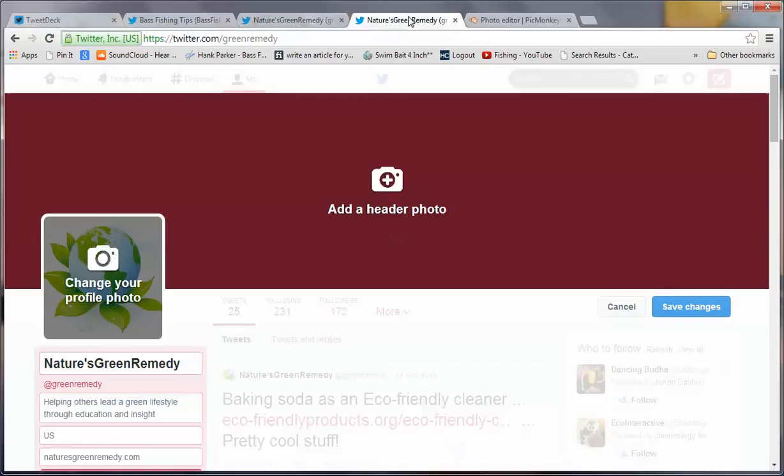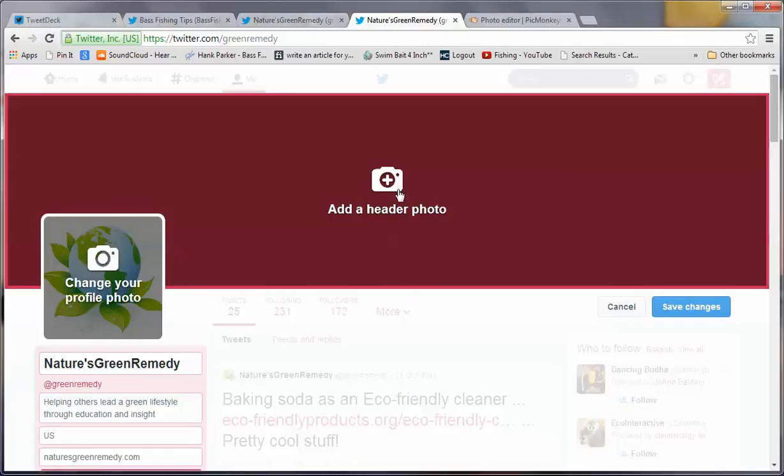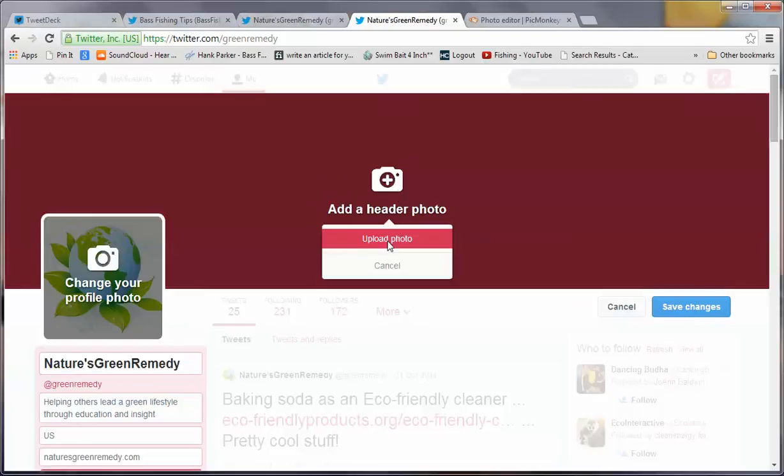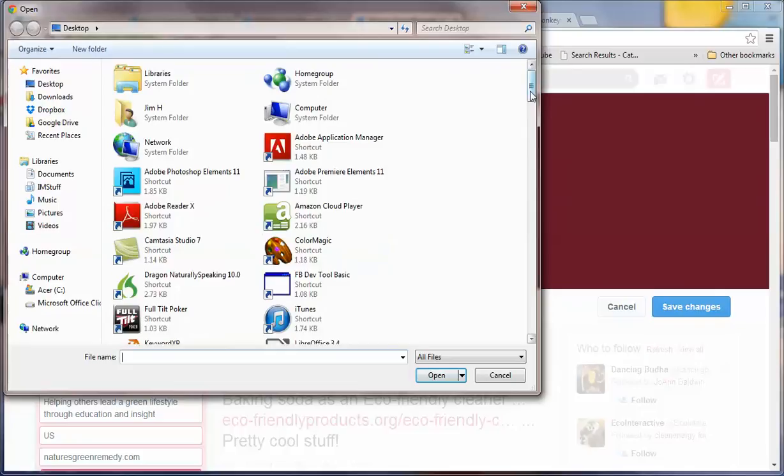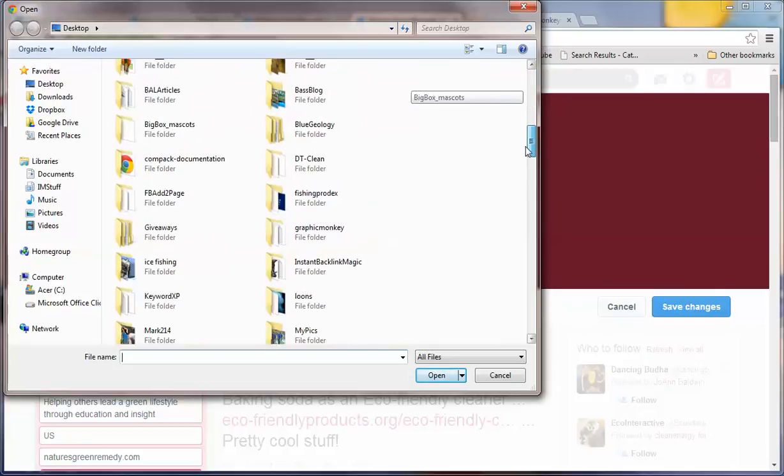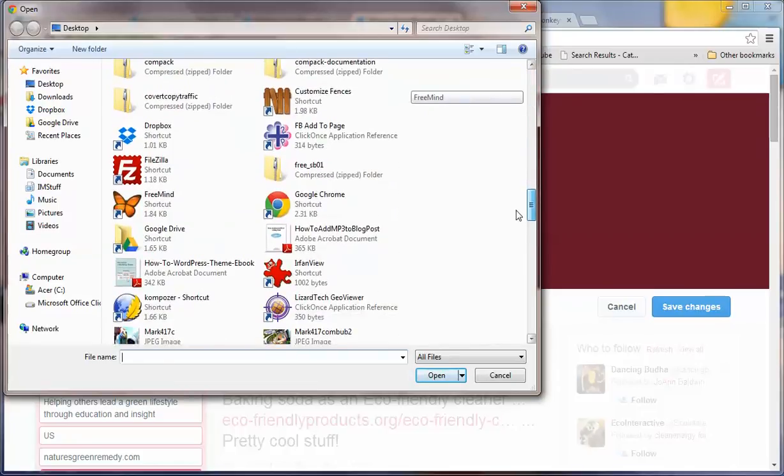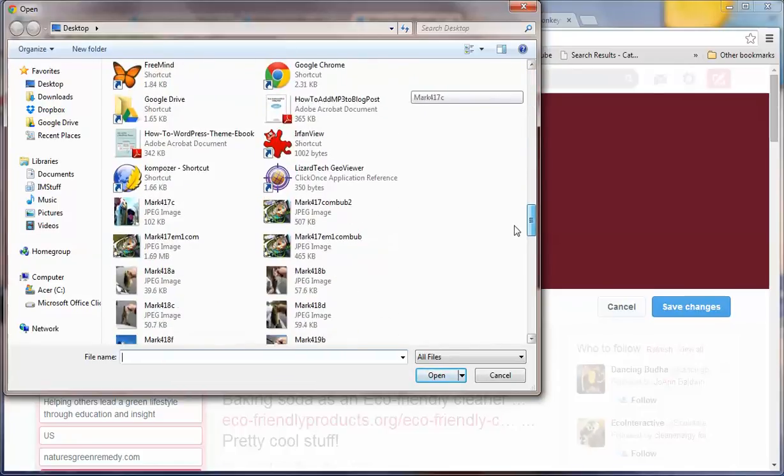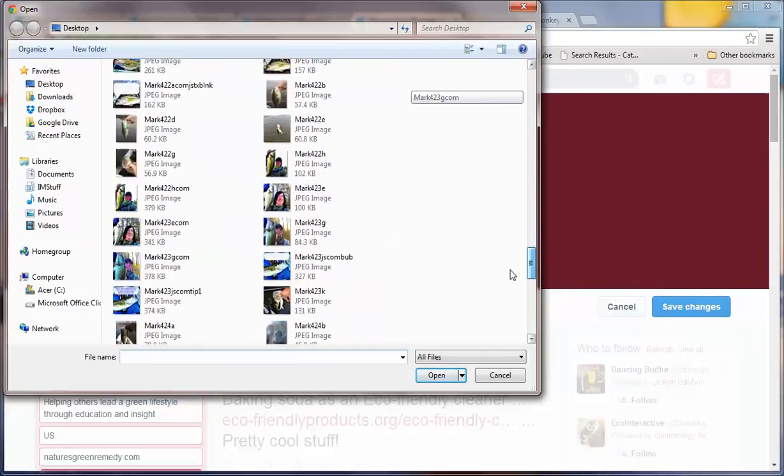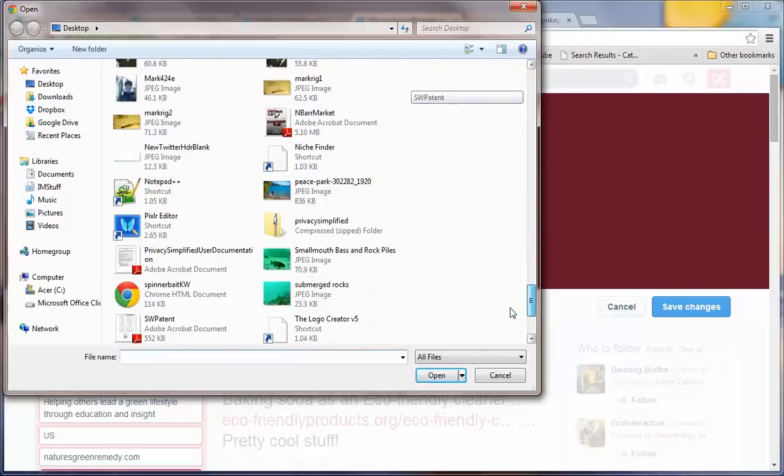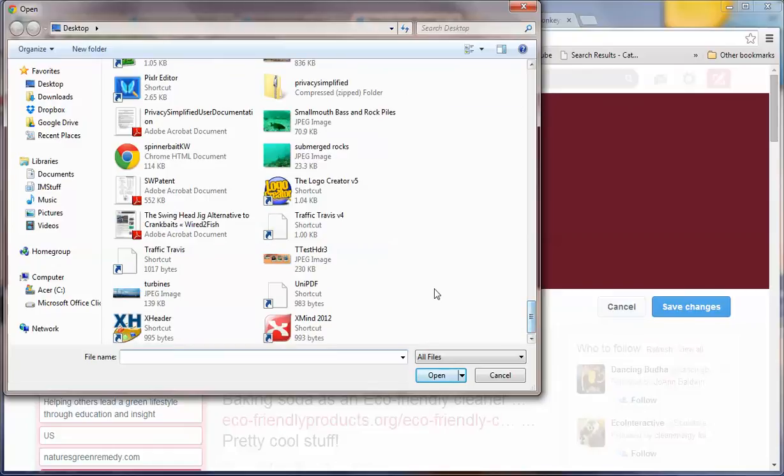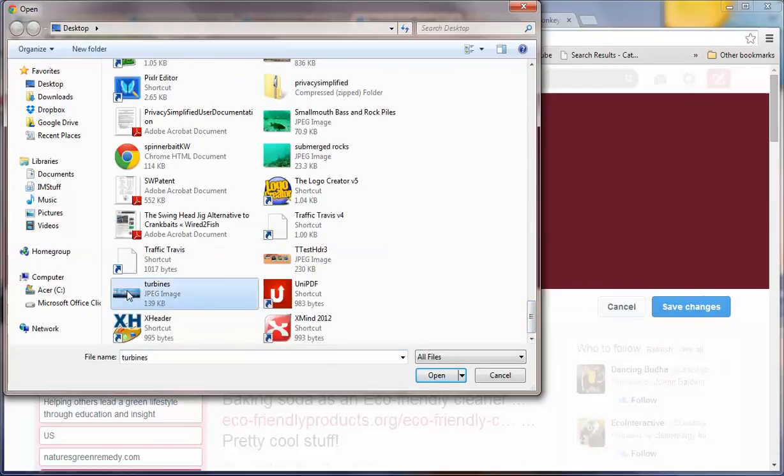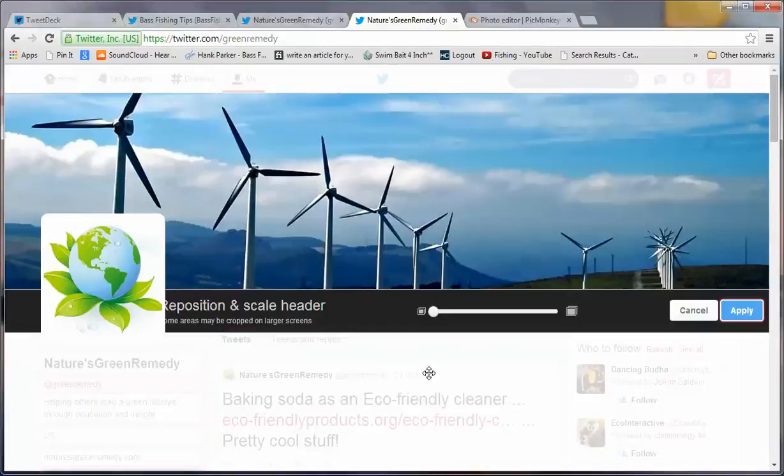All right. So, let's flip back here to the Nature's Green Remedy Twitter site. Where I've gone in to edit the profile, I'm going to add a profile photo, upload a profile photo. It's going to bring up the load window, which I can then scroll through to find out where that image is, and we know it's called turbines, so it should be down here. Here we go here. It's turbines. Yeah, you might get the impression that my desktop's a mess. It kind of is at the moment. At any rate, go in and select that turbines. That's the wind turbine image that we just created in the appropriate size. Hit open.